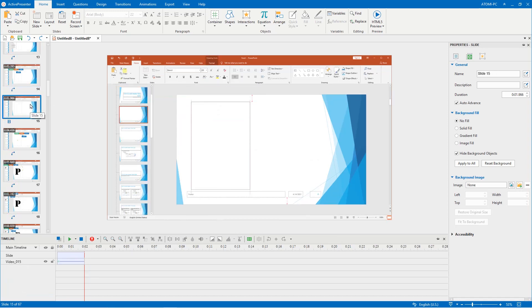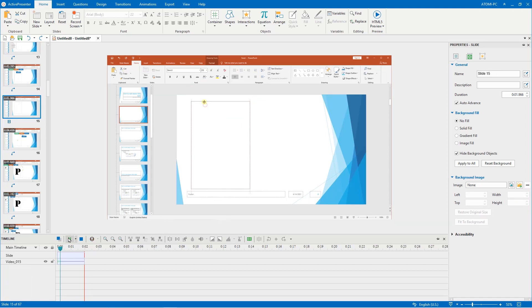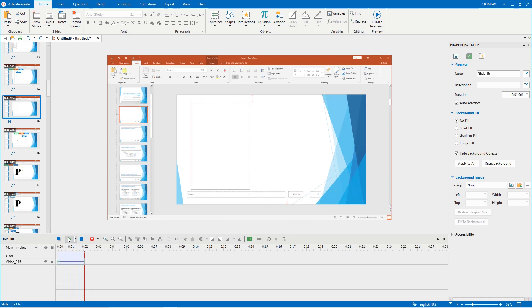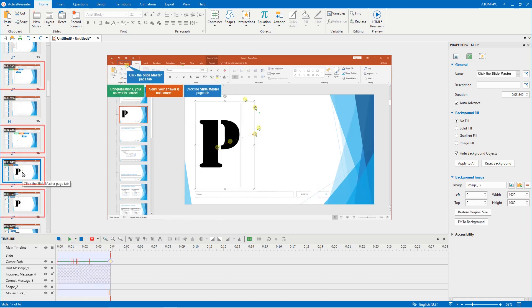For video slides, you can edit them in the same way you edit a recorded video. This will be discussed in a different video. From now on, I will only talk about editing the normal slides.